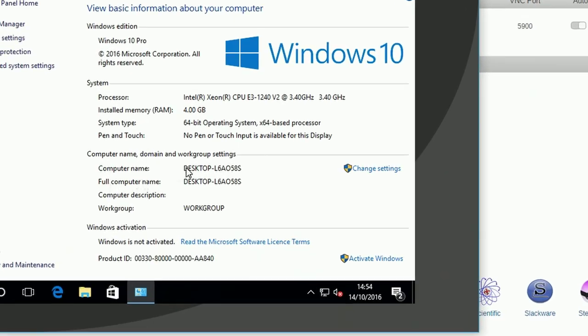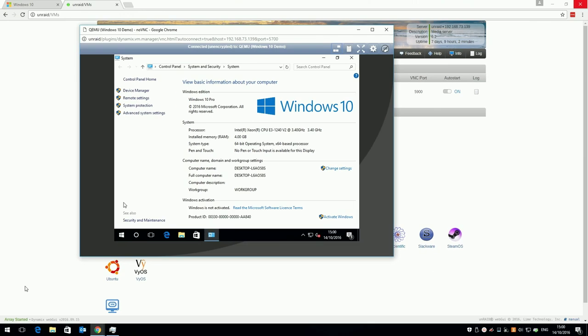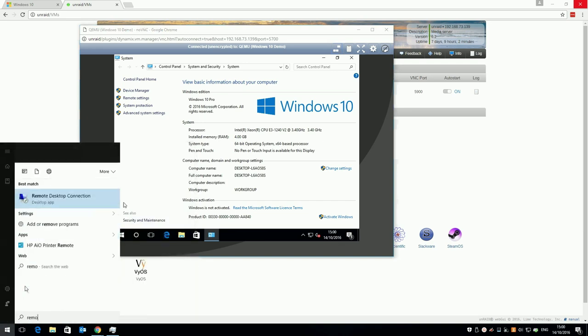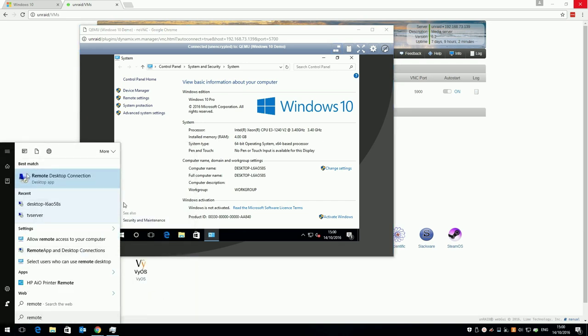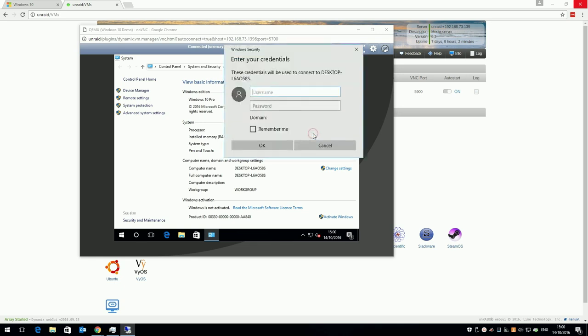Now the user you created during installation will be allowed to RDP. We can test that by getting the name of the VM from the same system screen we were just on. Run remote desktop connection on your PC, and enter the name of the VM. Click connect and enter the username and password you created during installation. If all works ok, you'll see the desktop you were just on, but within RDP.